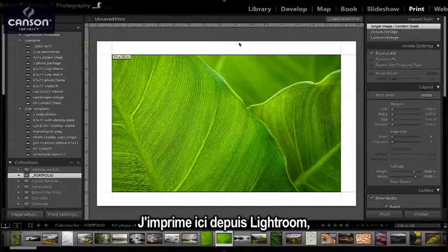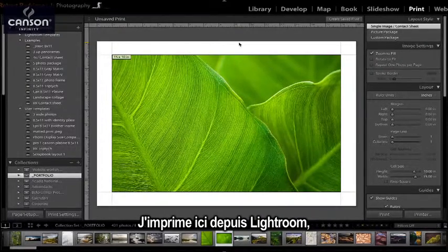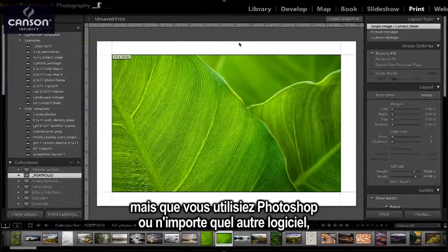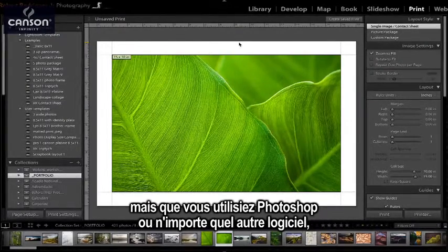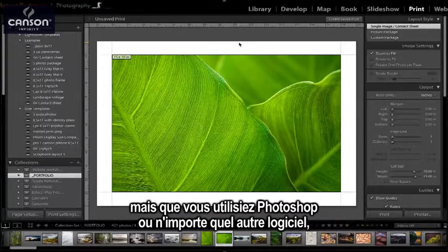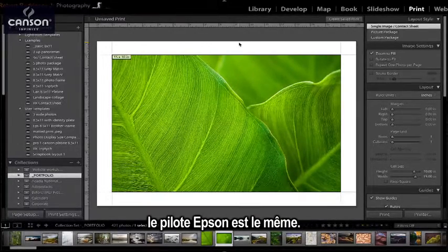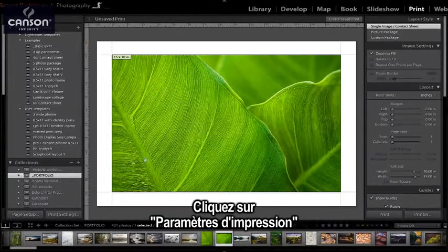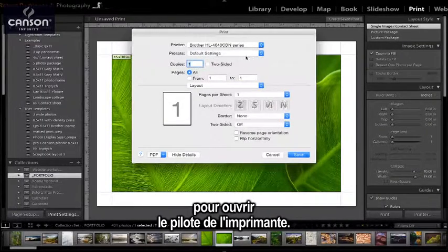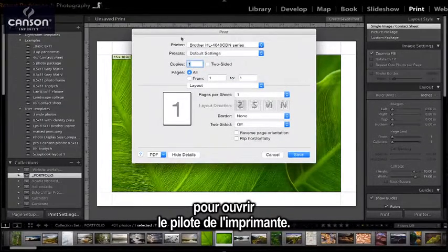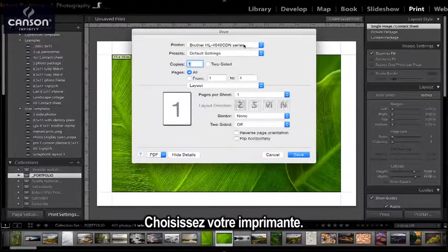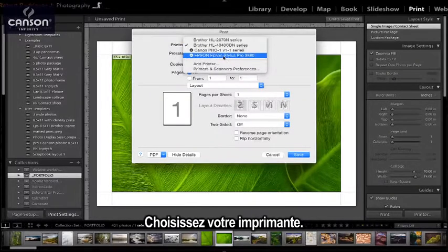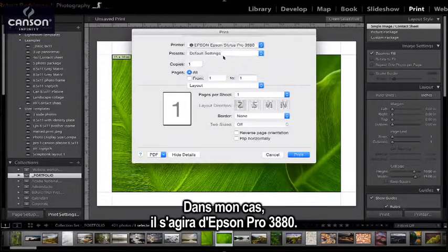Now I'm printing out of Lightroom in this video, but it doesn't matter which application you use, whether Photoshop or any other — the Epson printer driver is the same. So I'm going to click on Print Settings to bring up the printer driver here, and I'm going to select the printer, in this case the Epson Pro 3880.